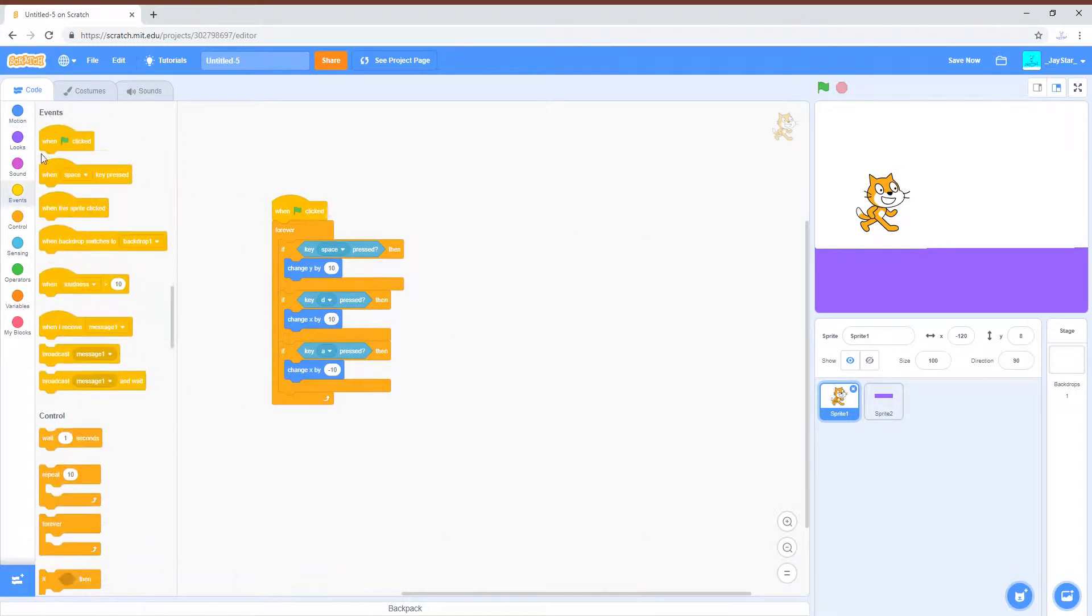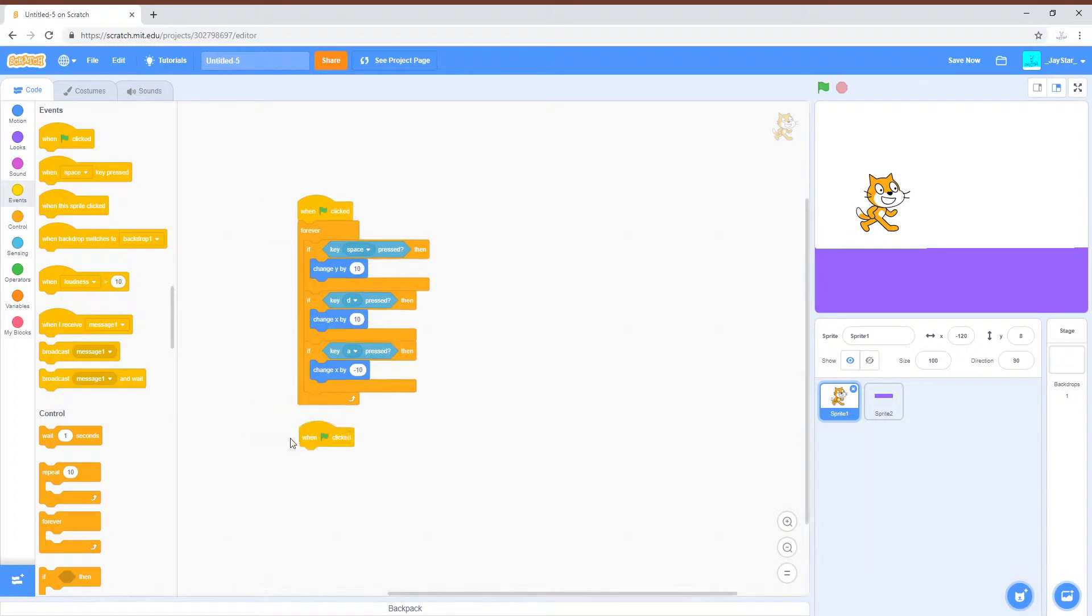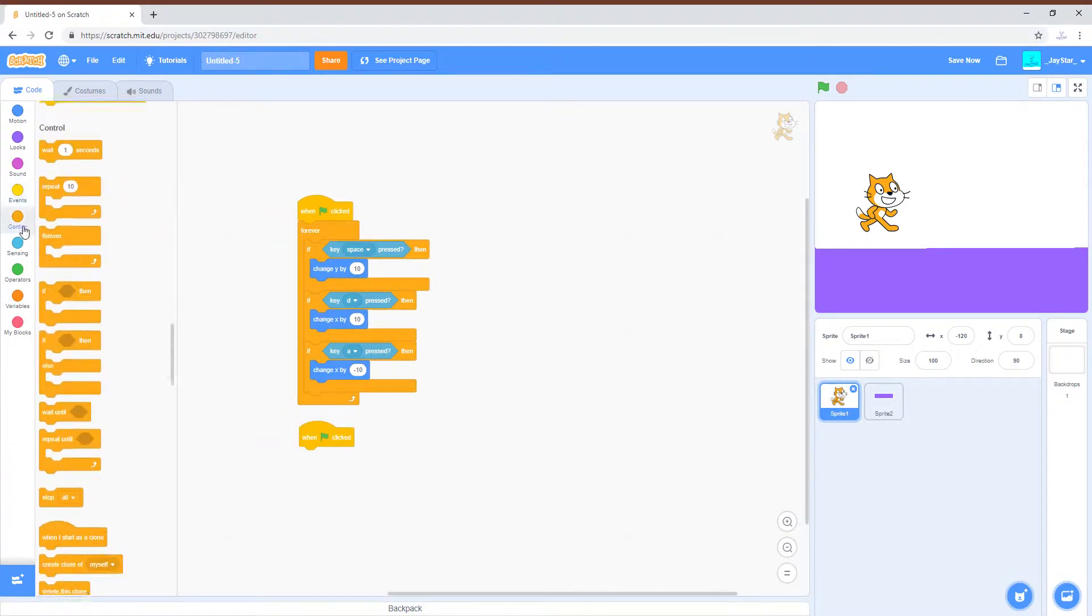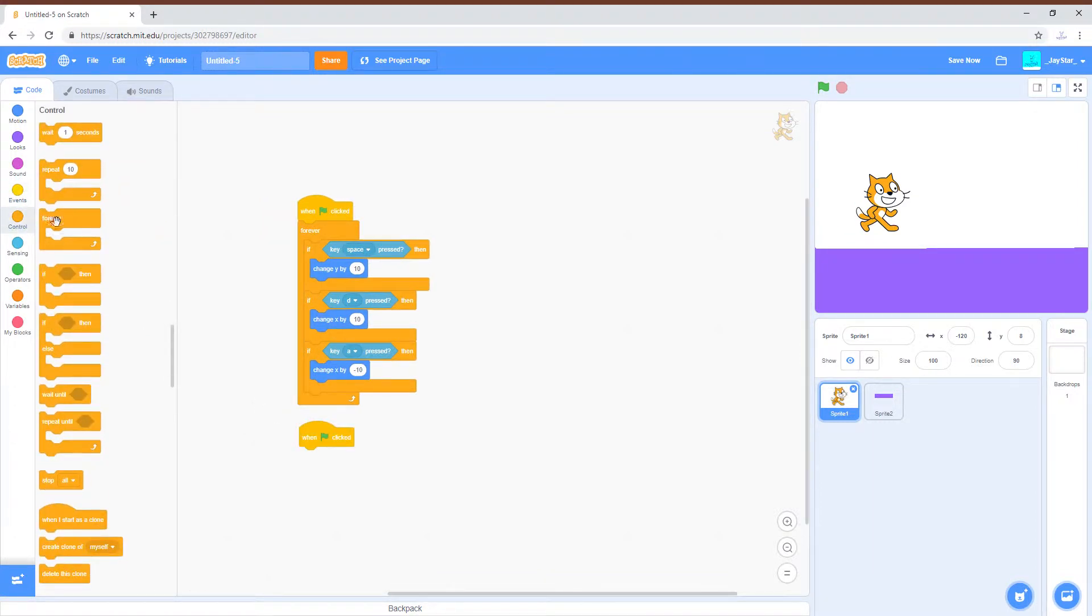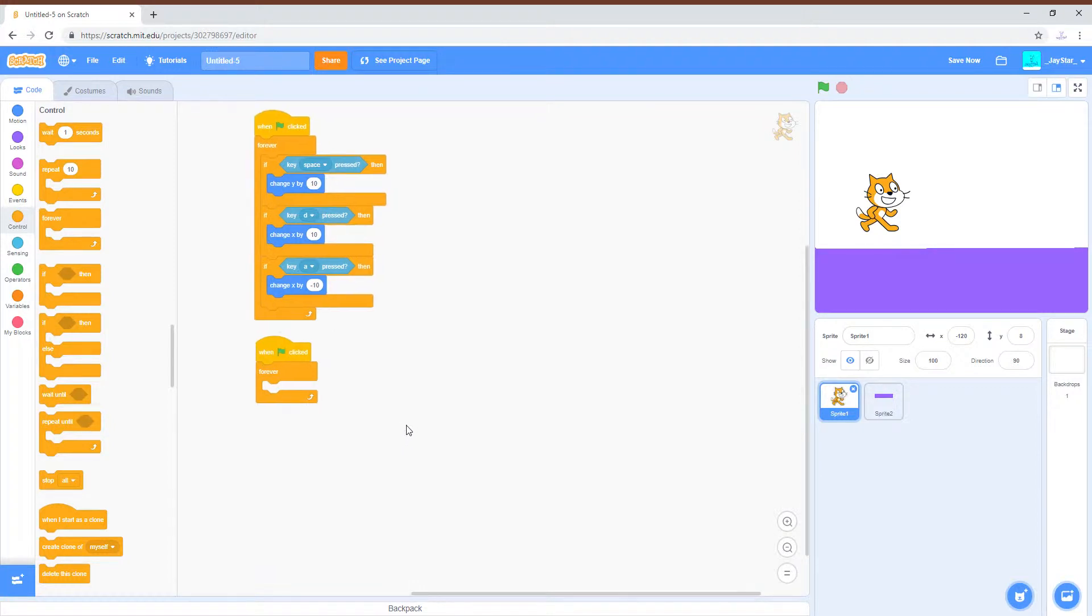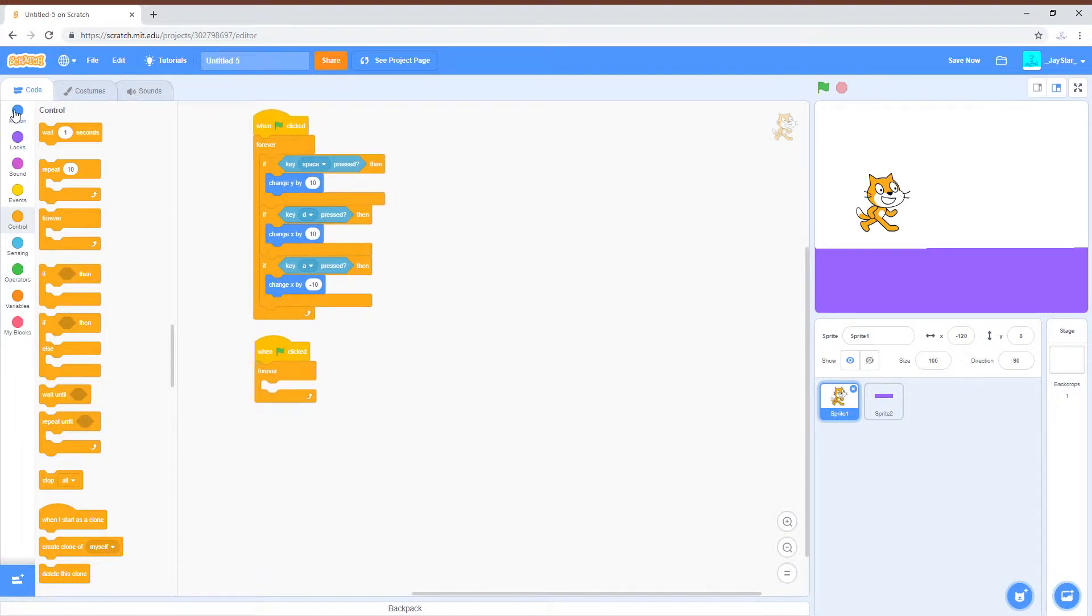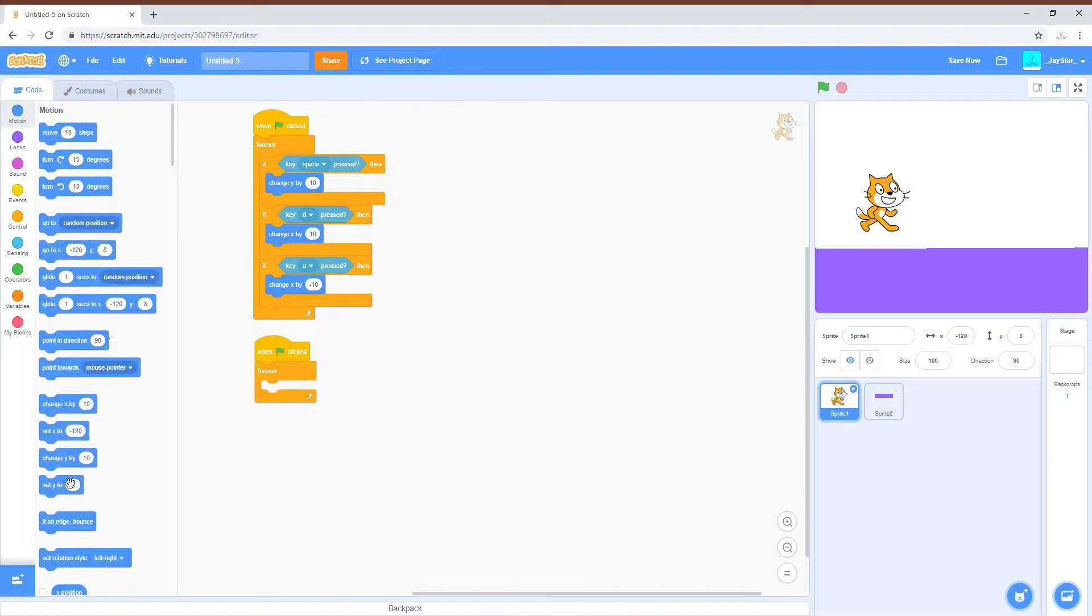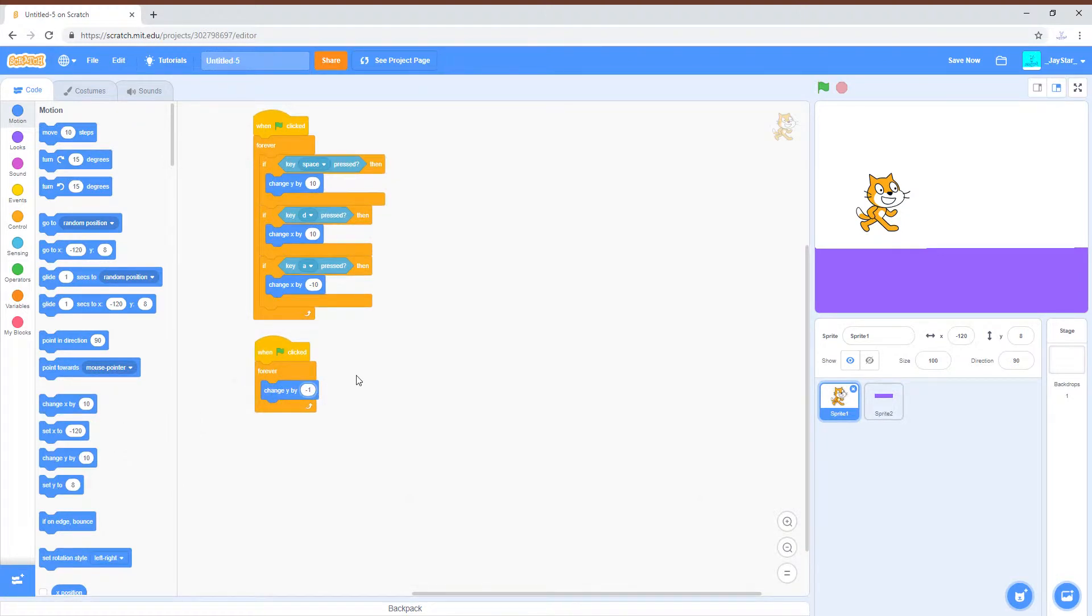He needs gravity in order to be able to fall down to the ground so that he can jump. Let's just have it be 10.